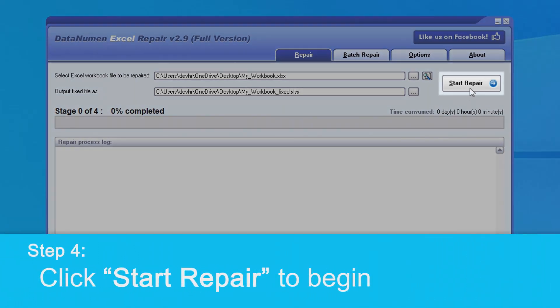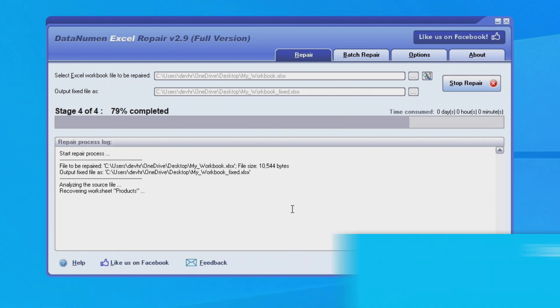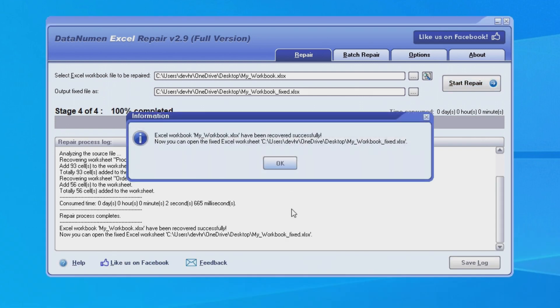Next, we can click the Start Repair button and DataNumen Excel Repair will start scanning and repairing the source Excel file.